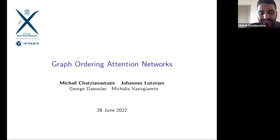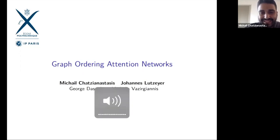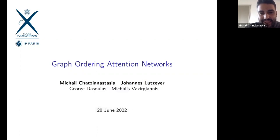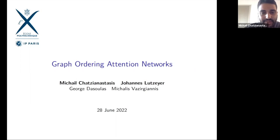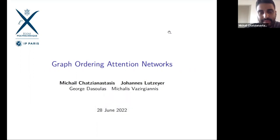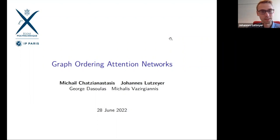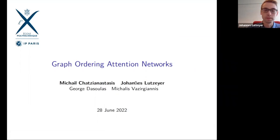Thank you for having us here. It's a great pleasure. I'm Michalis Hadzianastasis, a first-year PhD student at Ecole Polytechnique. This is joint work with Johannes, George Zasurlas, and my professor Michalis Vazirianis. Johannes, if you want to introduce yourself. I'm a postdoc in the same group as Michalis, working on graph neural networks. George might not be here yet, but maybe he'll join later.